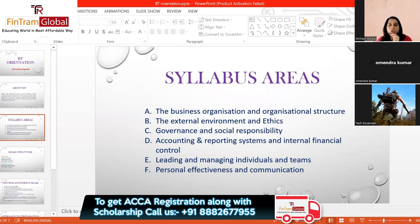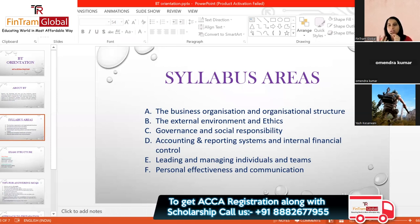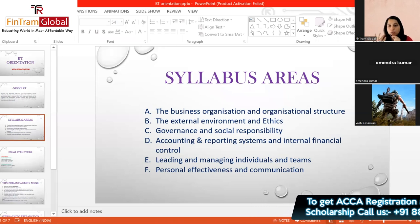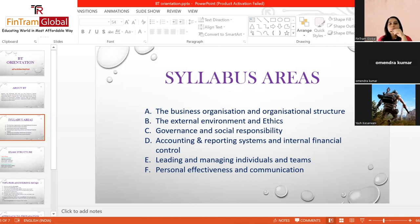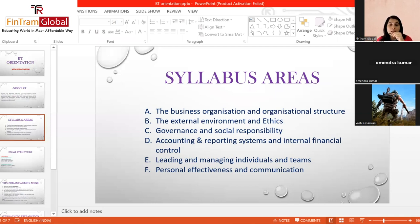Syllabus Area C is governance and social responsibility. You will understand corporate governance — basically how organizations are managed and controlled. You'll also learn about corporate social responsibility: companies have responsibility towards society and the environment at large, and many companies take up CSR activities, so you will learn what that is and how companies can be socially responsible.